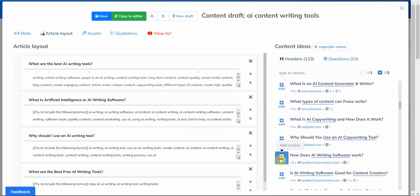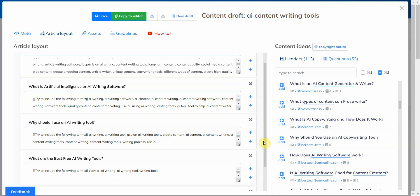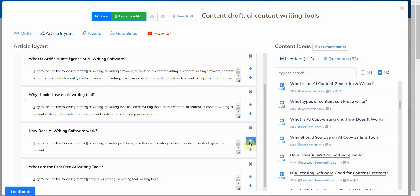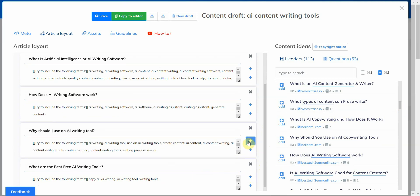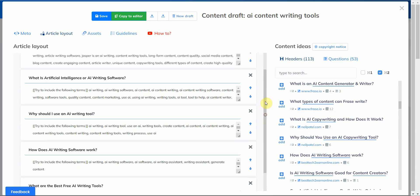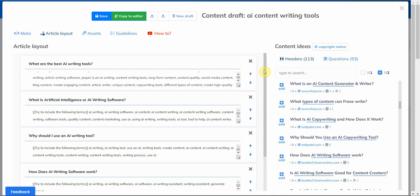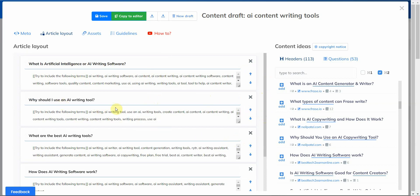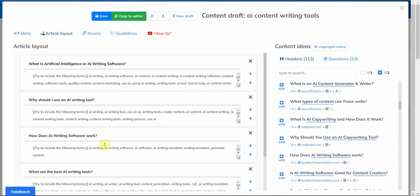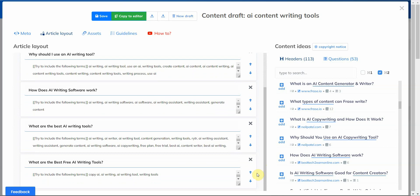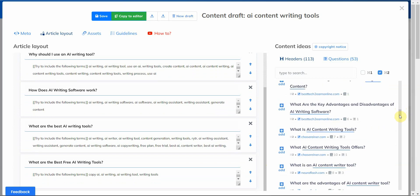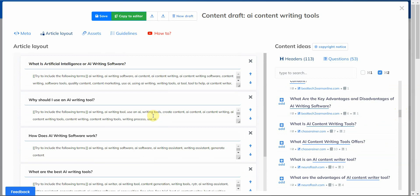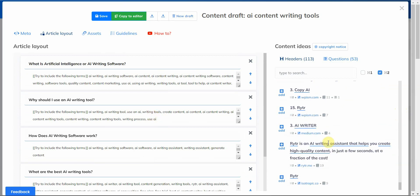Let's see, best free tools, how does it work. All right, so let me go ahead and have this up here. So it goes 'What is artificial intelligence?', 'Why should I use AI writing tools?', 'How does AI software work?', 'What are the best AI writing tools?' and 'What are the best free AI writing tools?'